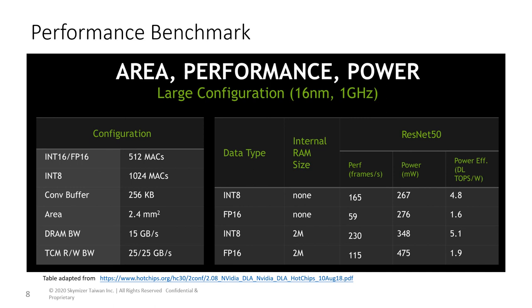Here we show the performance numbers released by NVIDIA. The numbers are quite competitive compared to other accelerators in the market.